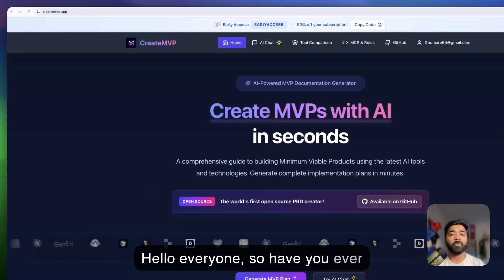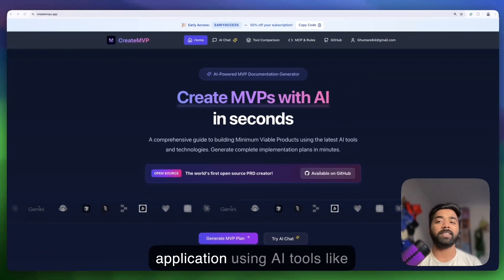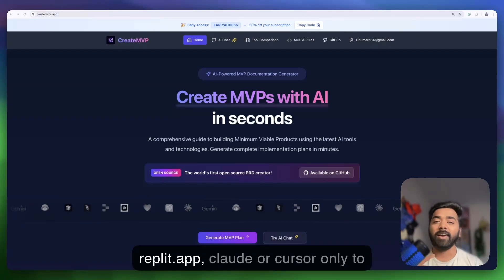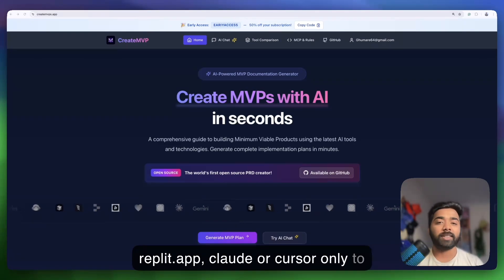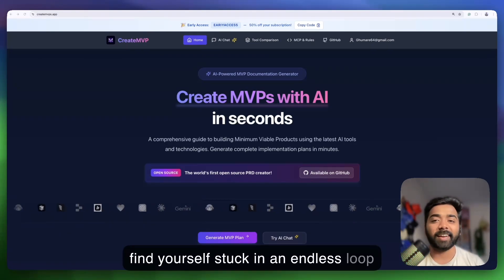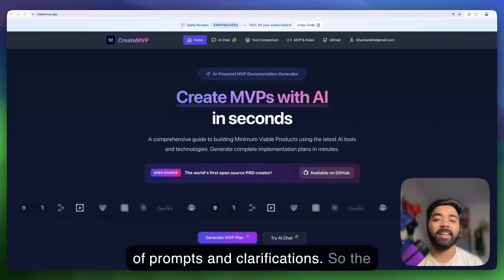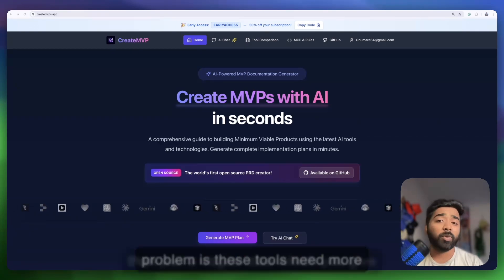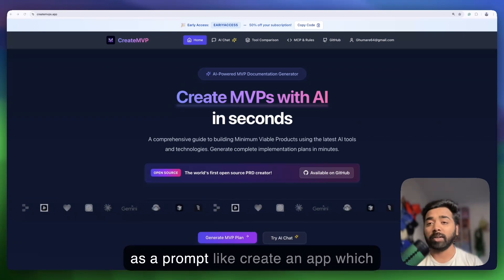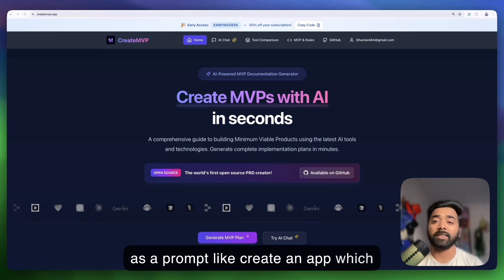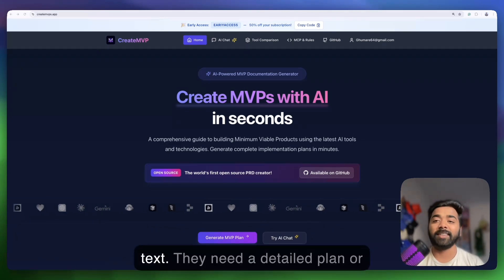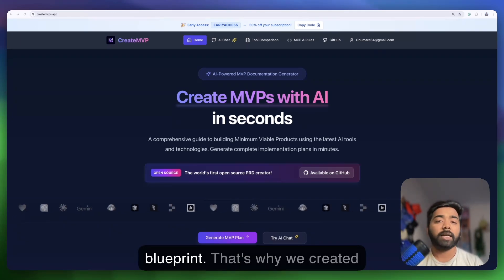Hello everyone, have you ever tried building a slightly complex application using AI tools like Replit, Cloud, or Cursor, only to find yourself stuck in an endless loop of prompts and clarifications? The problem is these tools need more than just a vague idea as a prompt, like 'create an app which can generate images through just a description.' They need a detailed plan or blueprint.